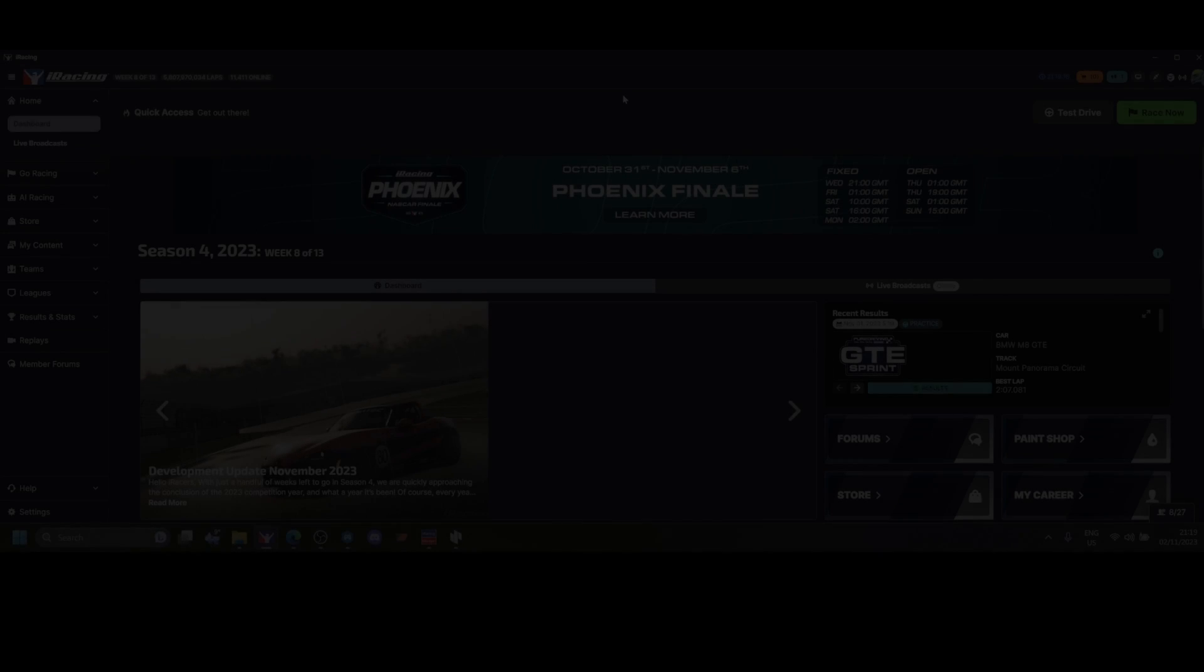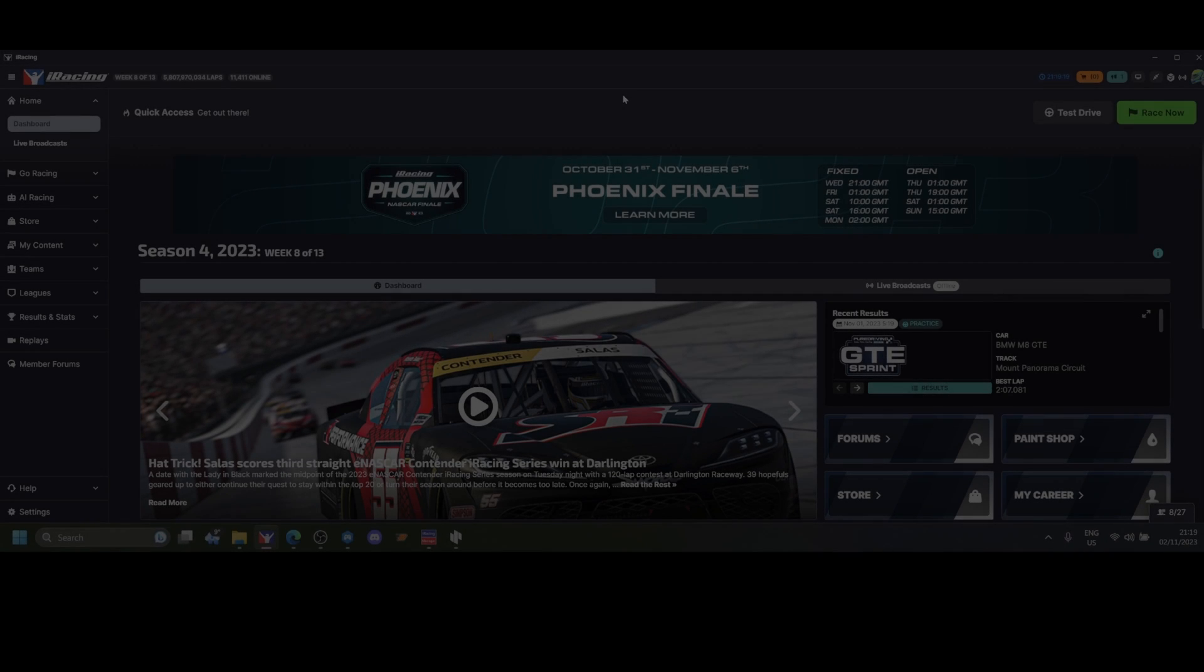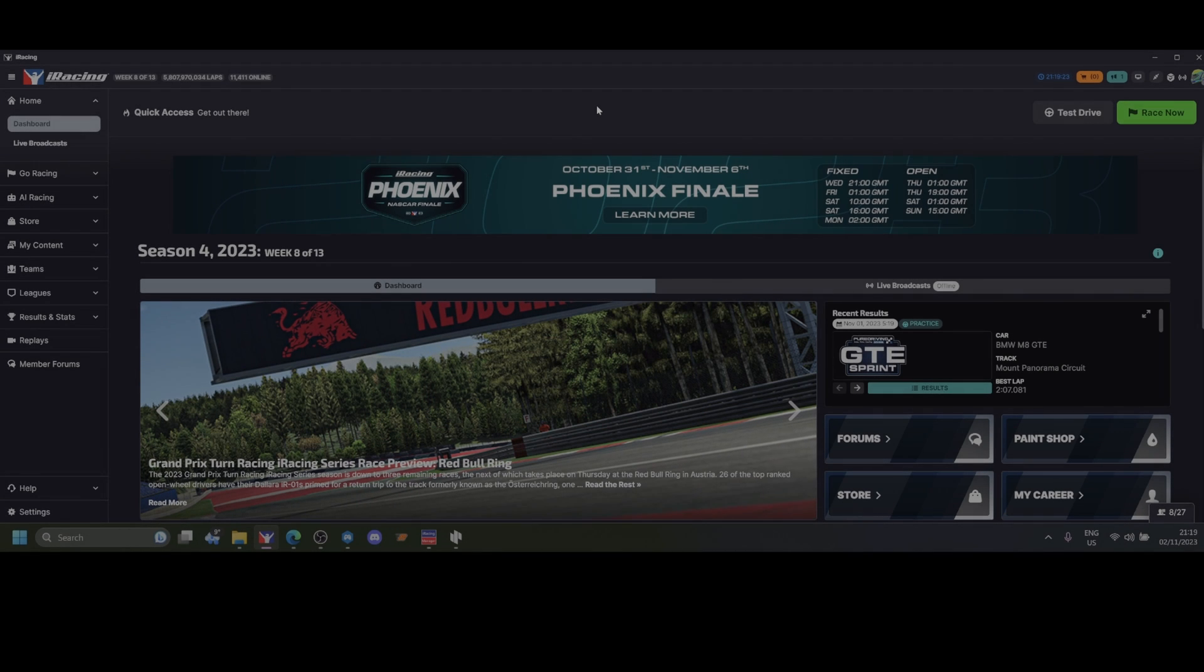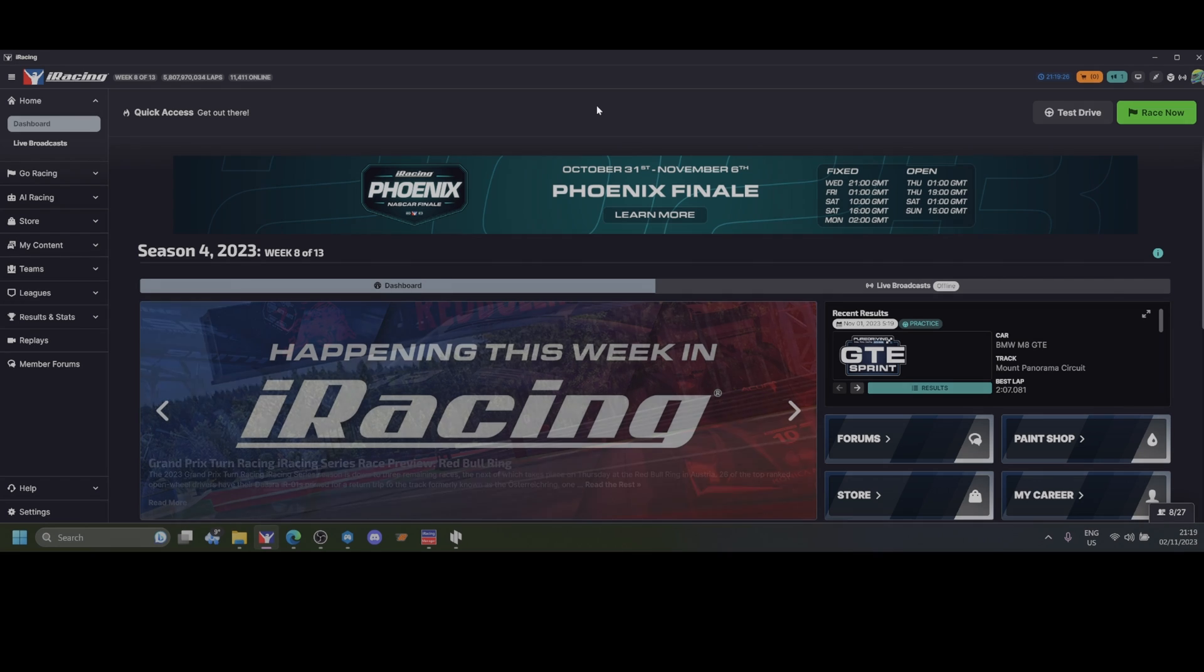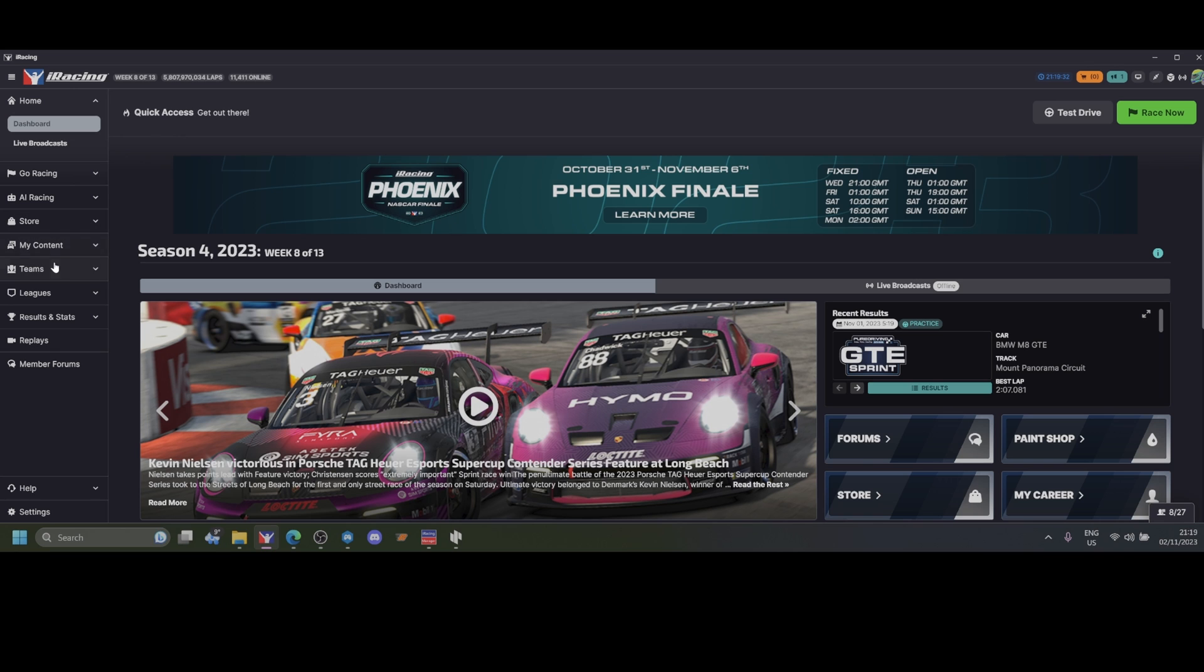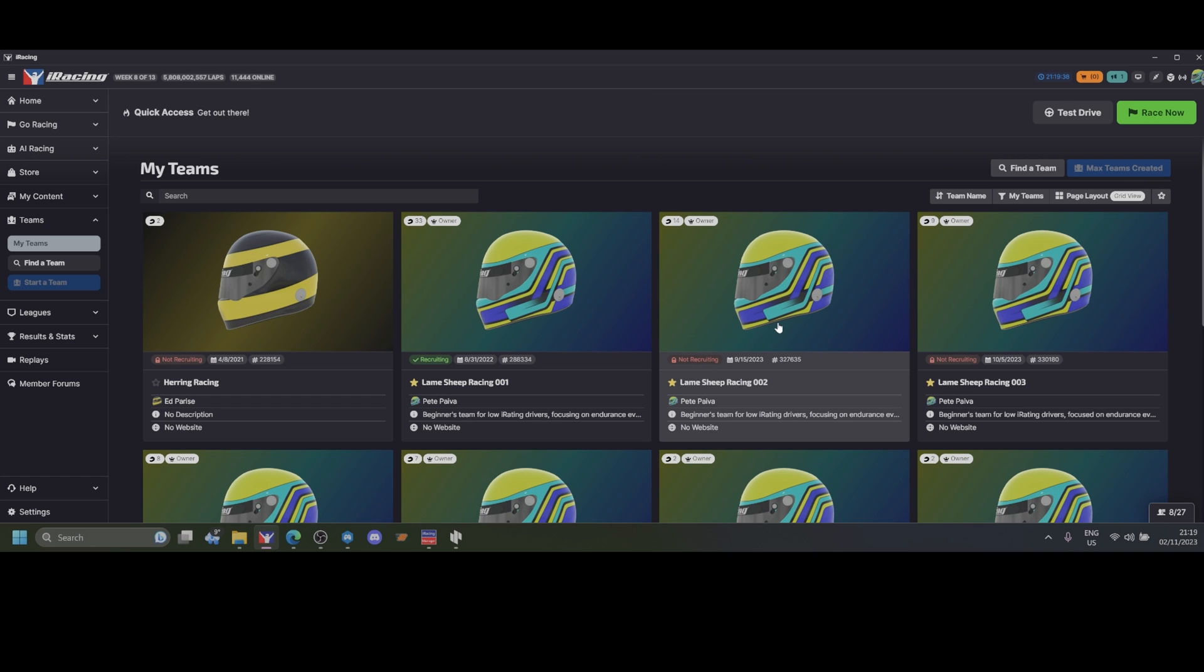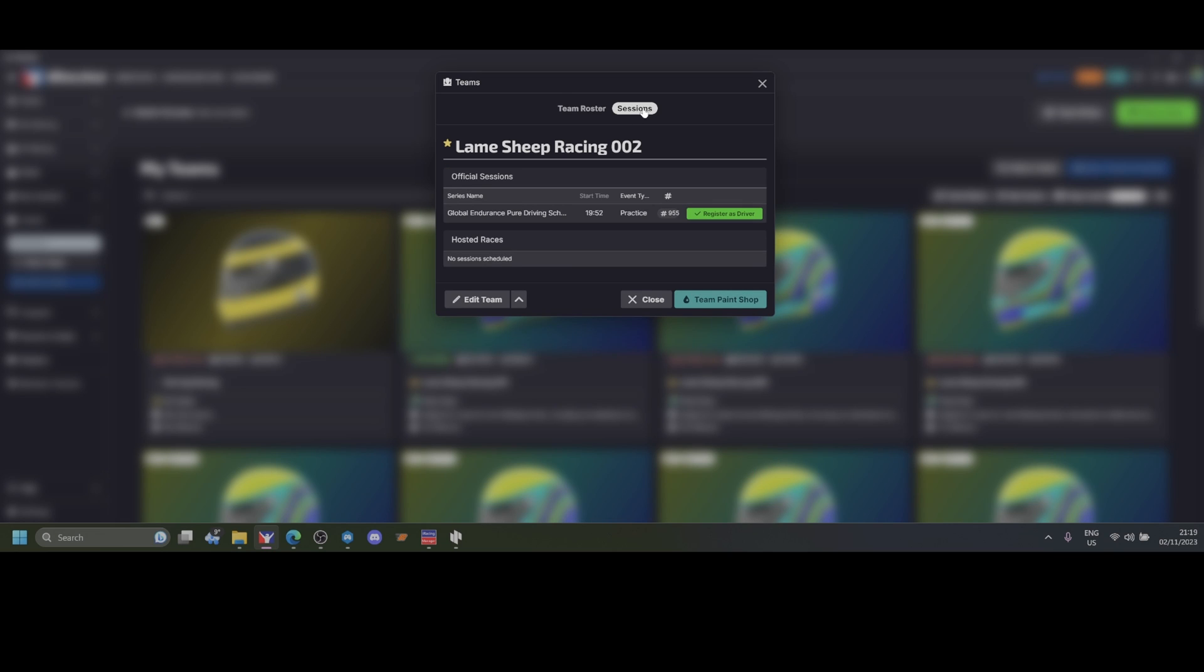In case you are one of the drivers but you did not register the team, when it's time and you want to log in - it could be before the race start or 10 hours into a race if it's a long race - you come here to Teams, My Teams. Find the team you've been assigned to, for example Lame Ship Racing 002. Click on it and go to Sessions on the top right.